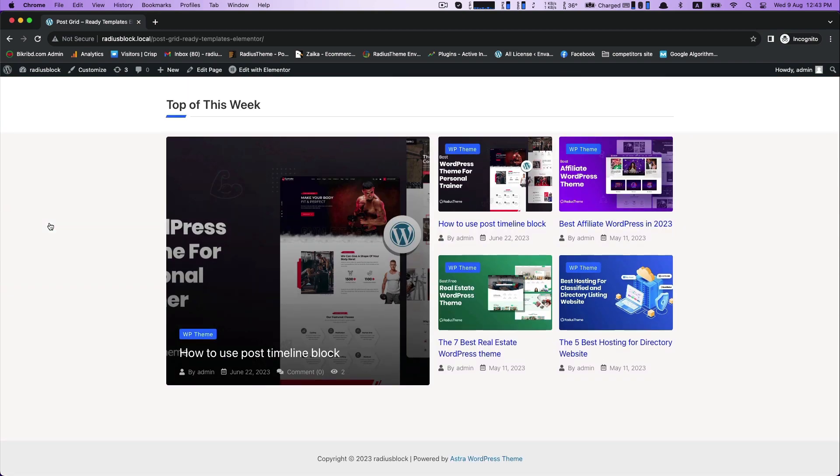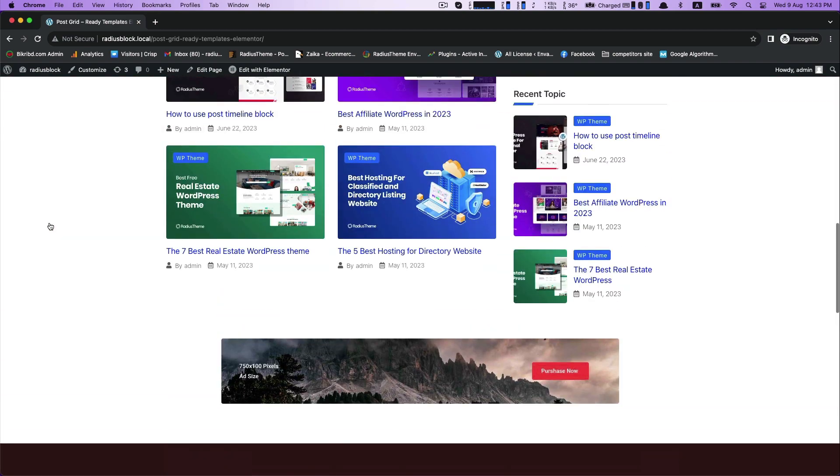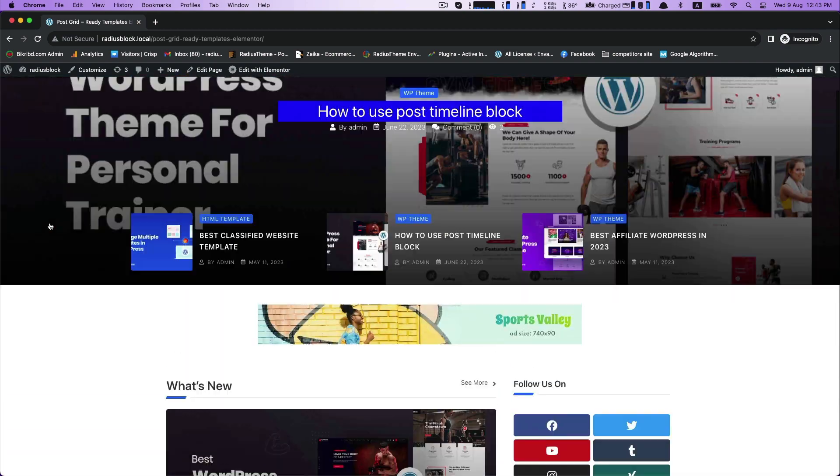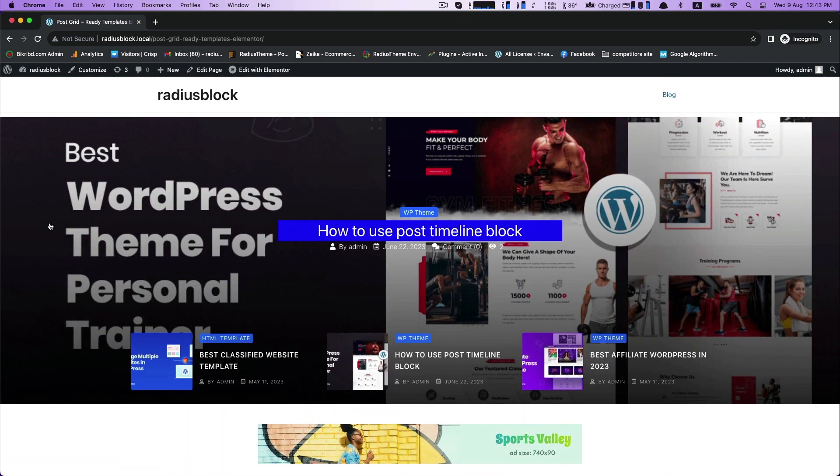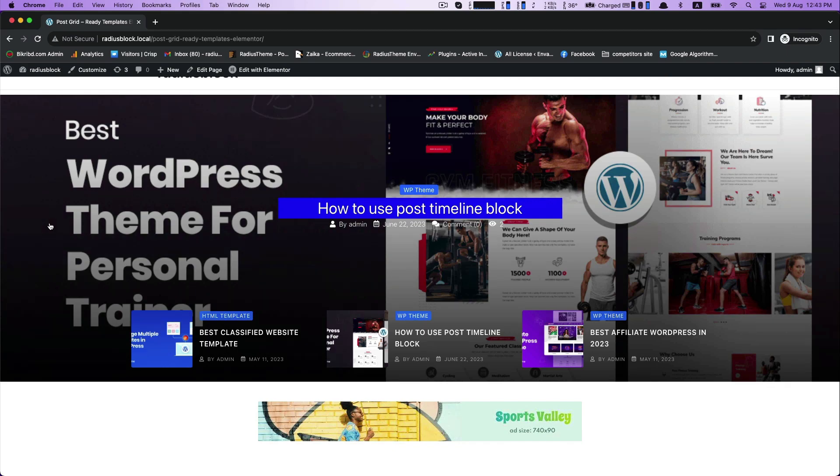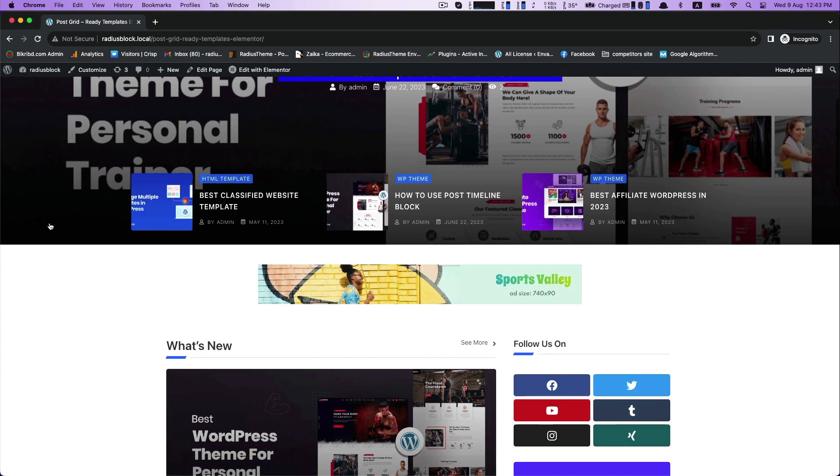PostGrid pre-made templates help you save your time and energy. Thank you for watching.